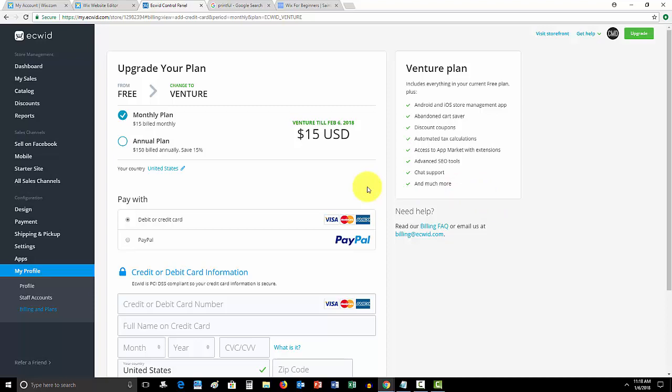Well, if I sell one shirt, maybe two shirts, that already covers the cost of Ecwid, and then how many shirts do you have to cover the cost of all of your expenses for that month? Once you hit that number, which I'm guessing for Wix and Ecwid, it's probably not that big of a number.